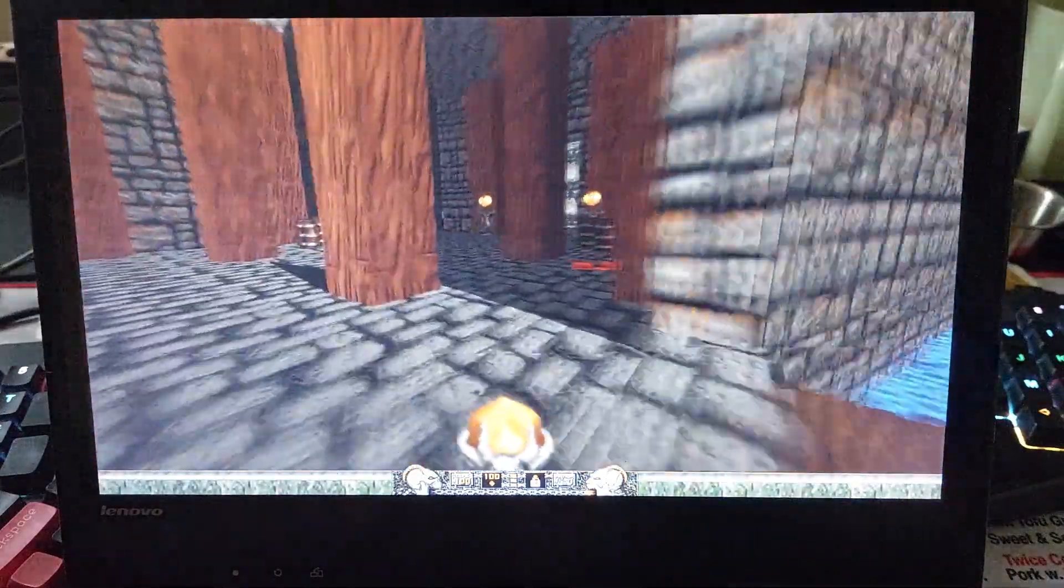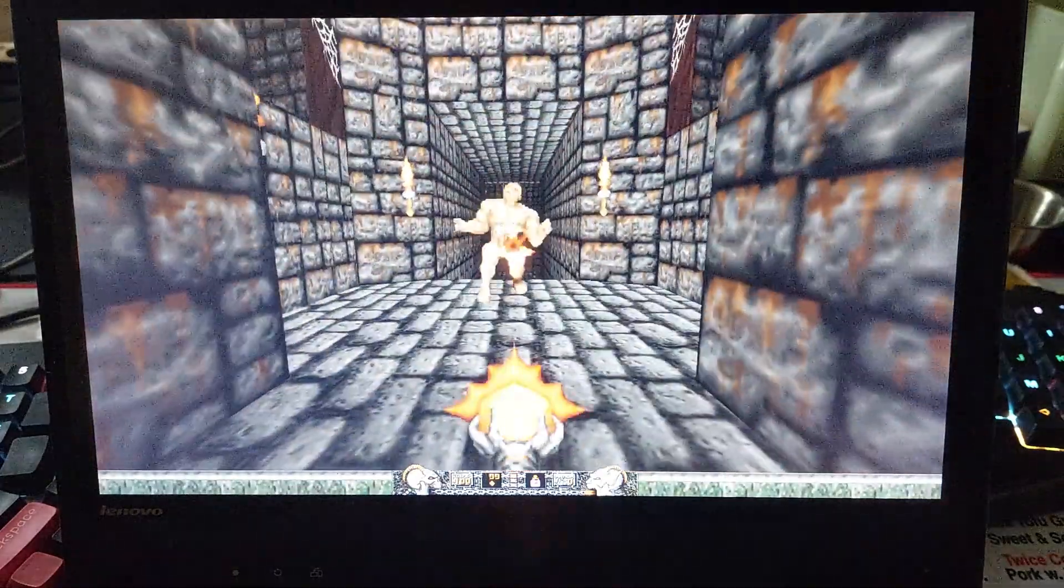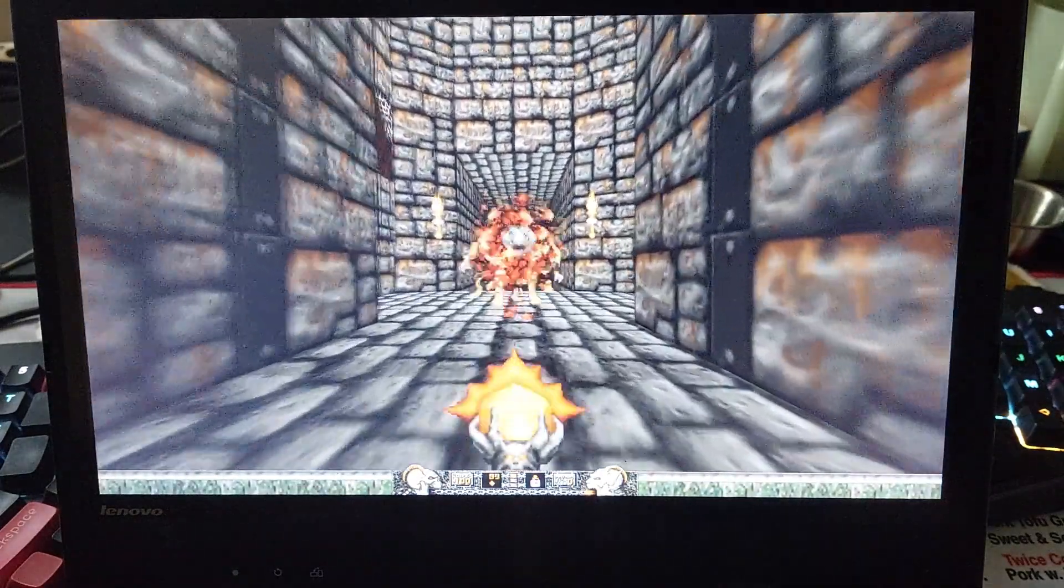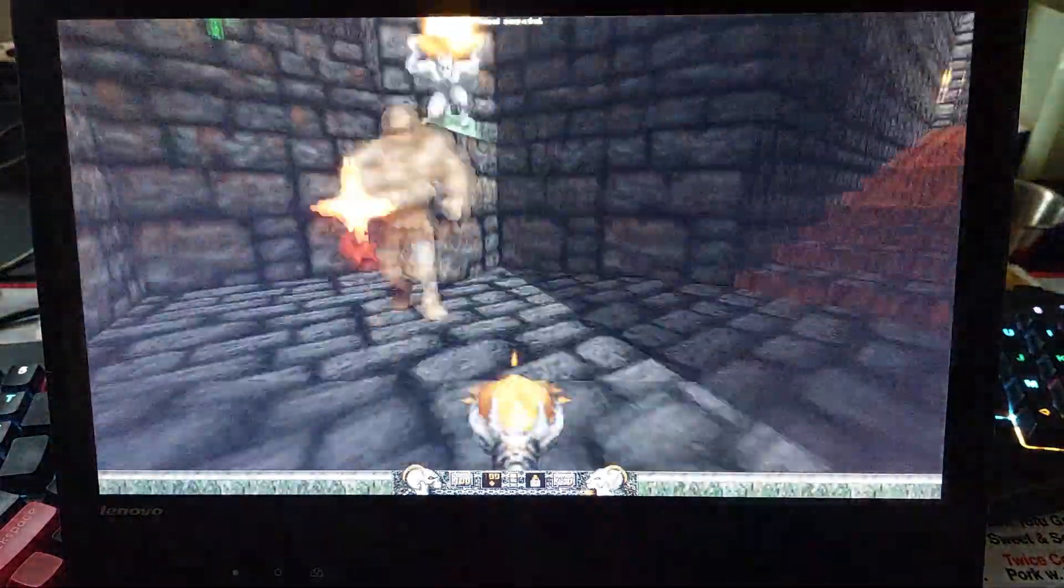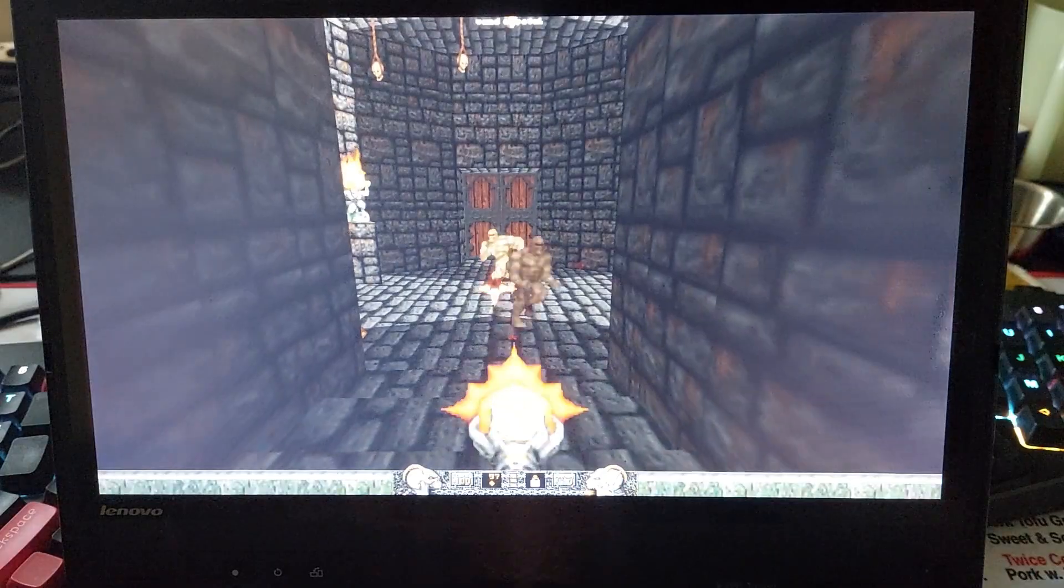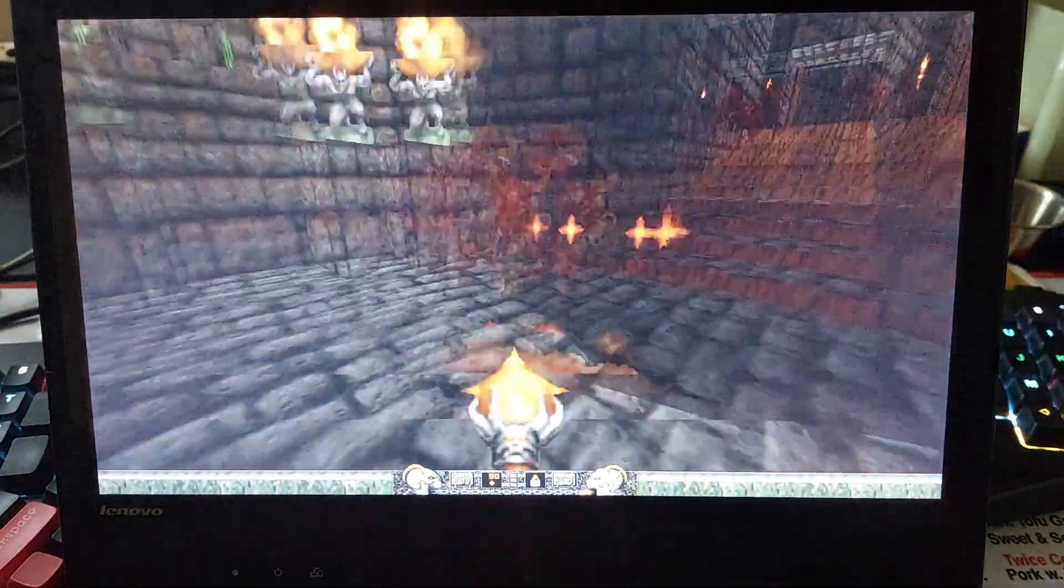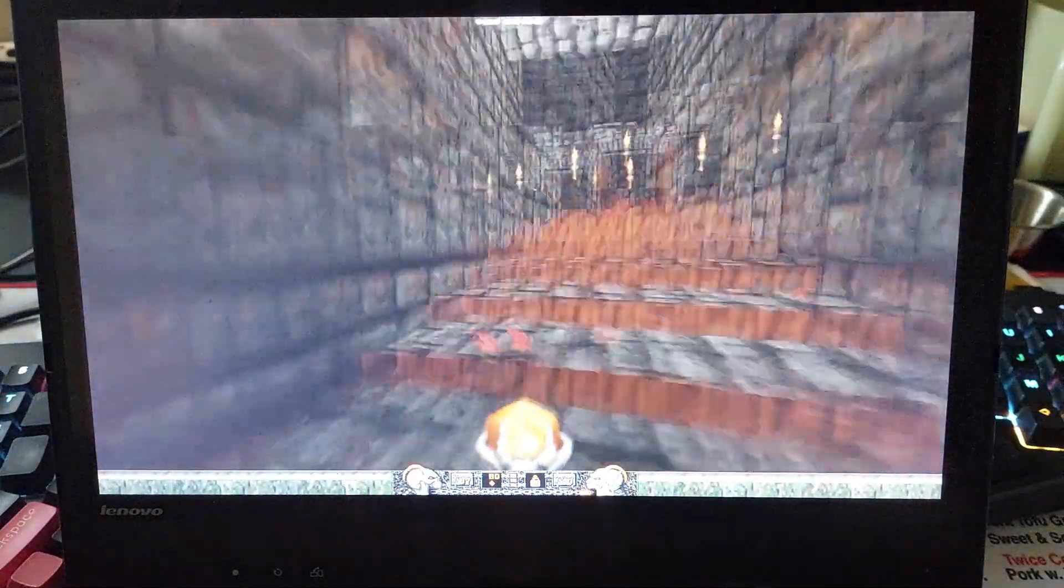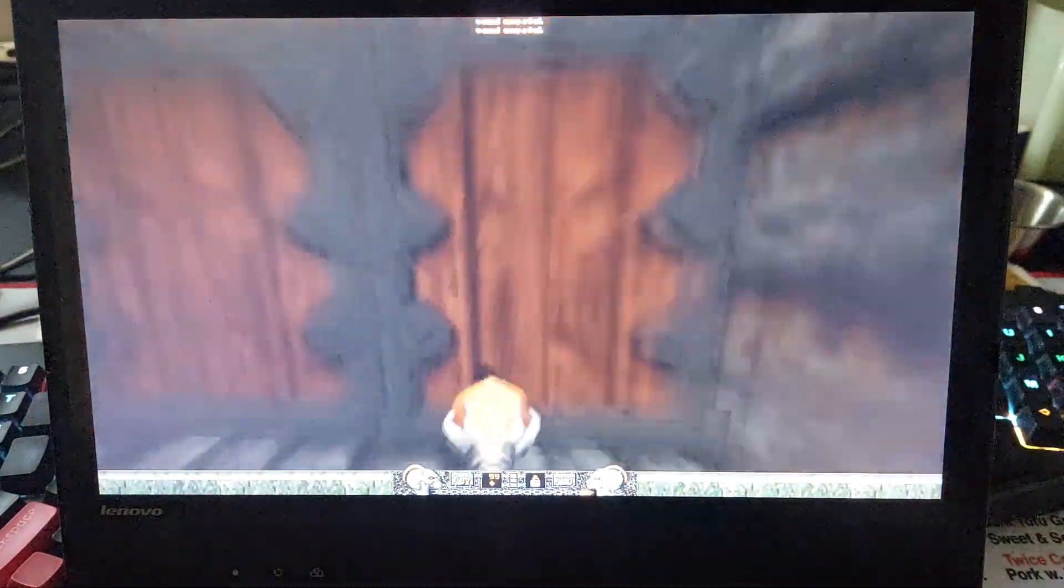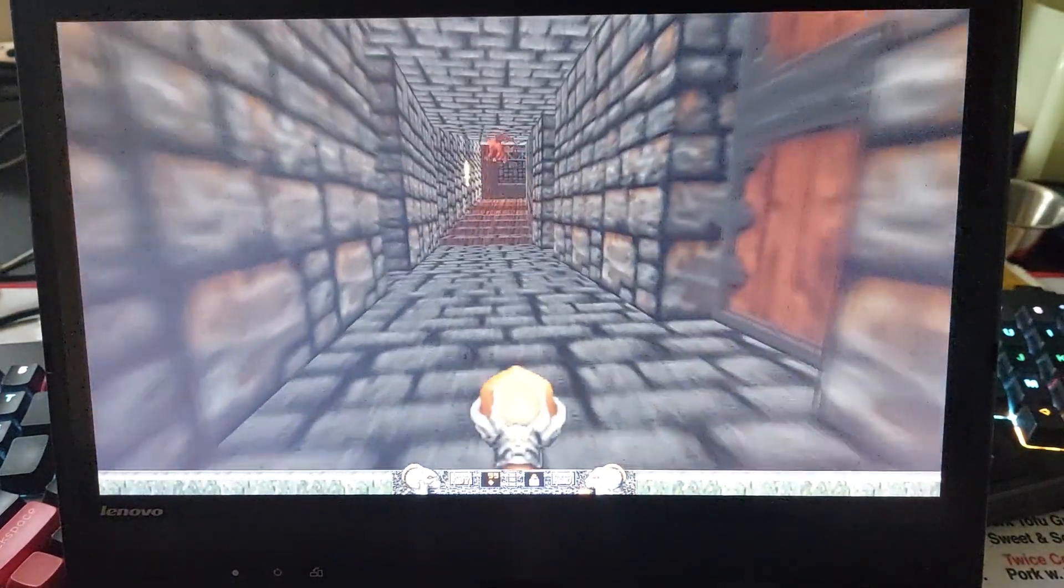And Heretic is one of those that has quite a bit of length to it in the levels. Welcome to the docks. Come on, buddy. Yeah, this one, the first level is a longer-ish one. It's kinda like, Hexen kinda gets the same way as well.